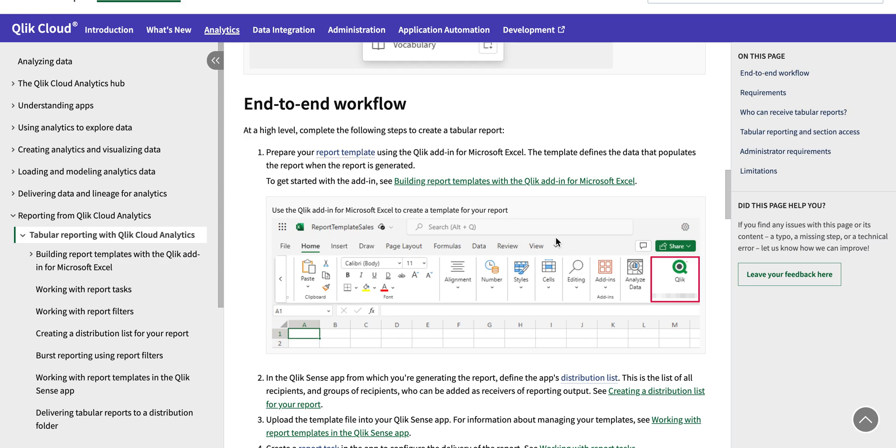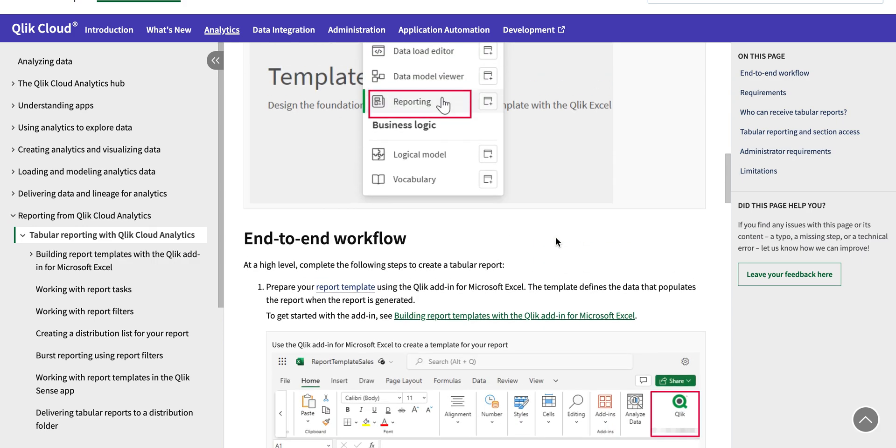So what this reporting feature is - some of you are very familiar with the NPrinting feature of QlikSense or QlikView which were in older versions on-premise, so it's very familiar to that. And for those who don't know, it's like sending the reports in Excel format to the end users who do not have access to Qlik.